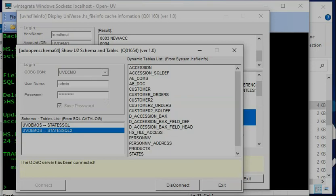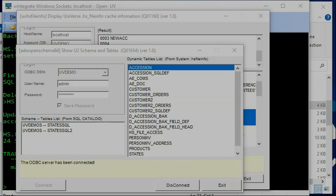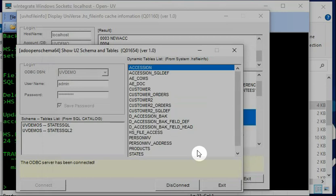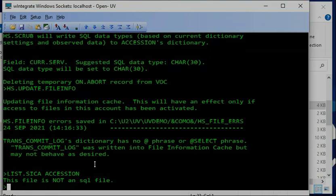Using another tool, you can see the session table. For this file, if you want to use SQL, you can convert it. You can first use the sica command on ACCESSION — it says it's not a SQL file. So you can use the convert SQL command.